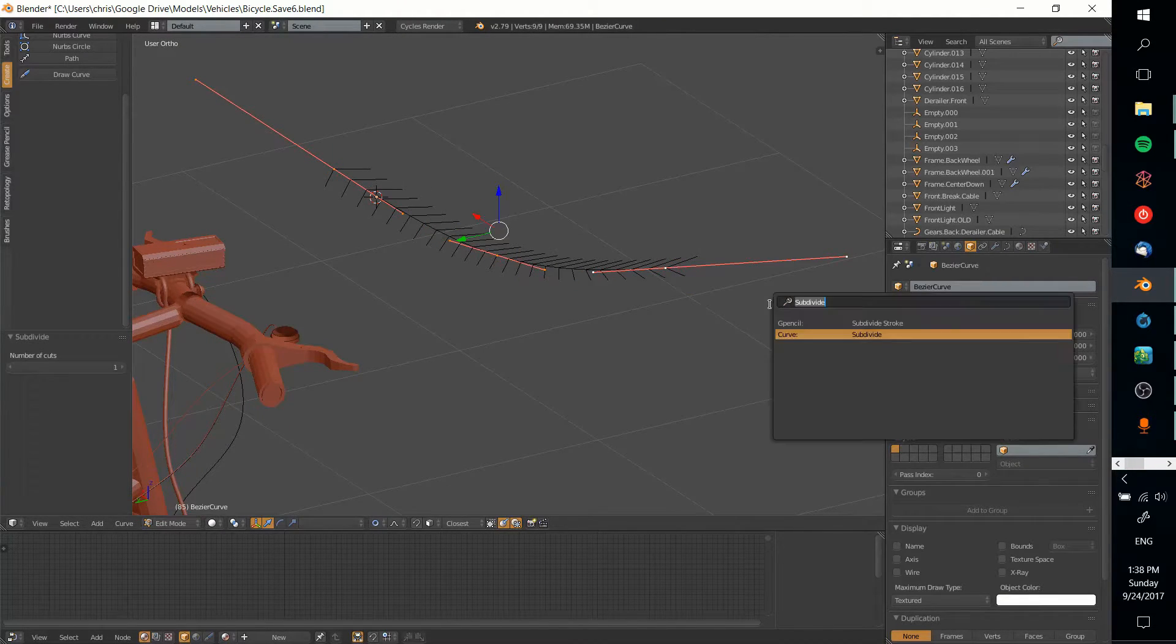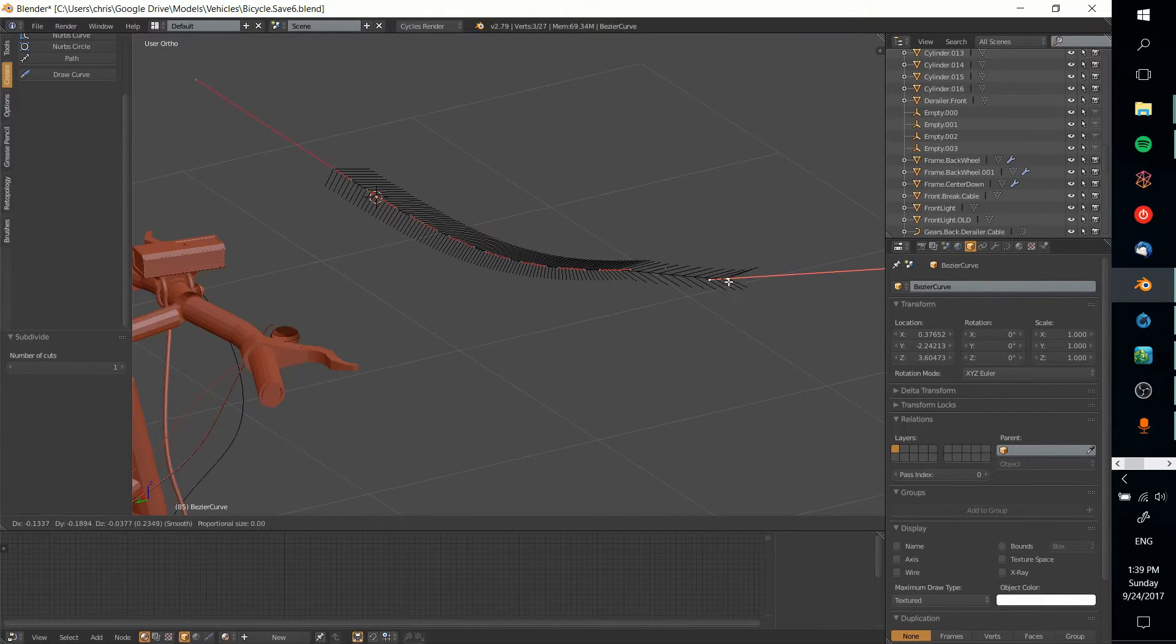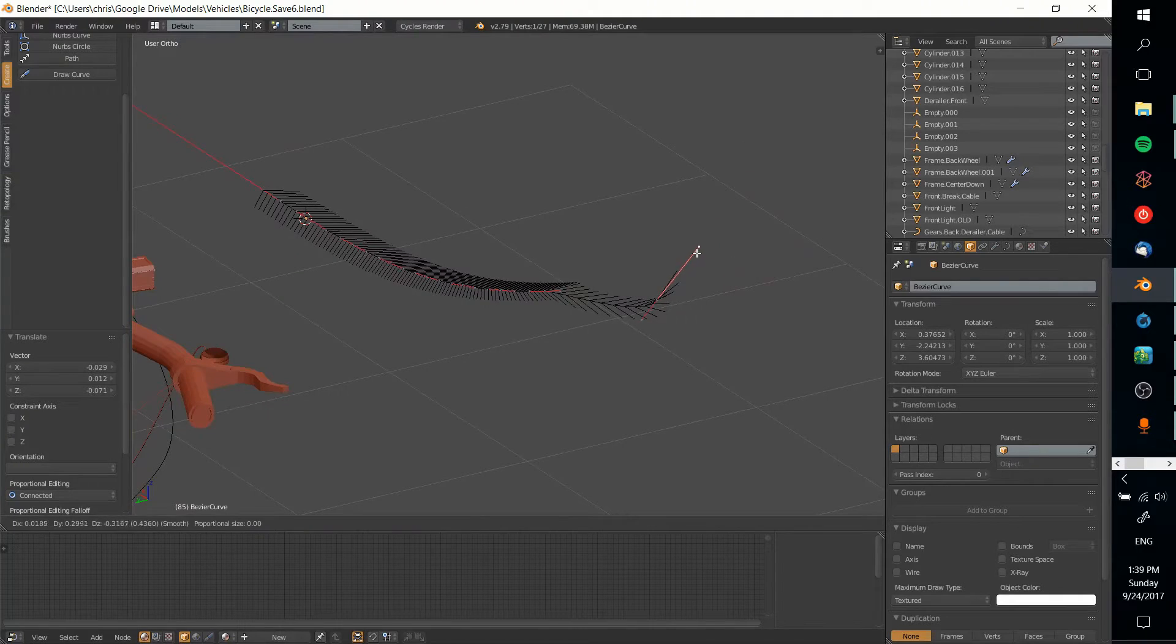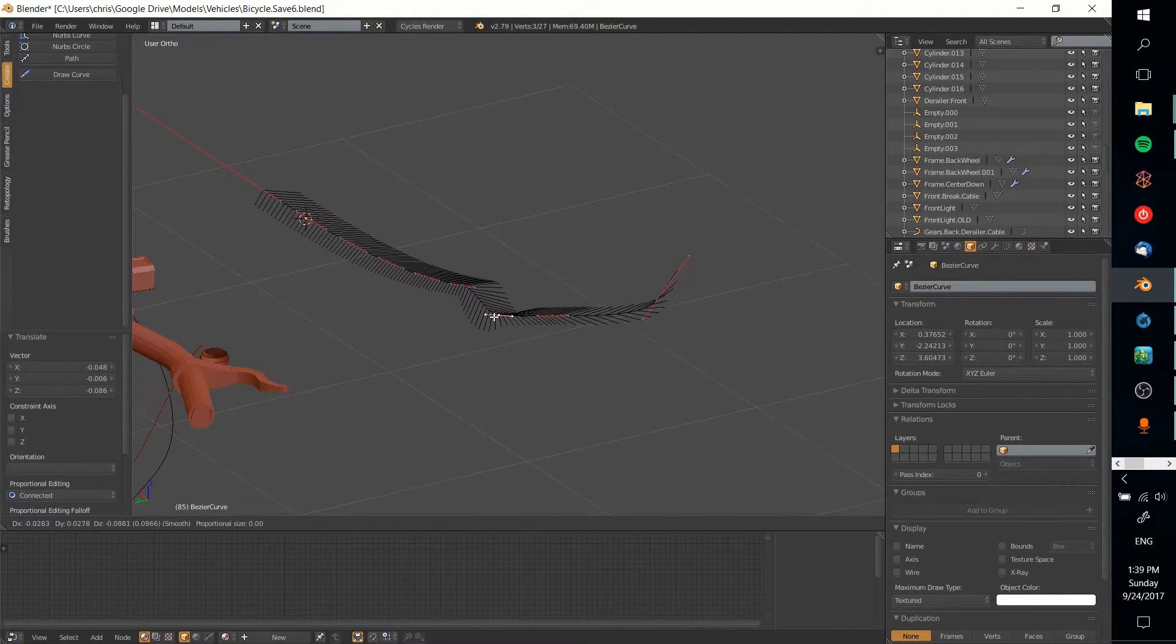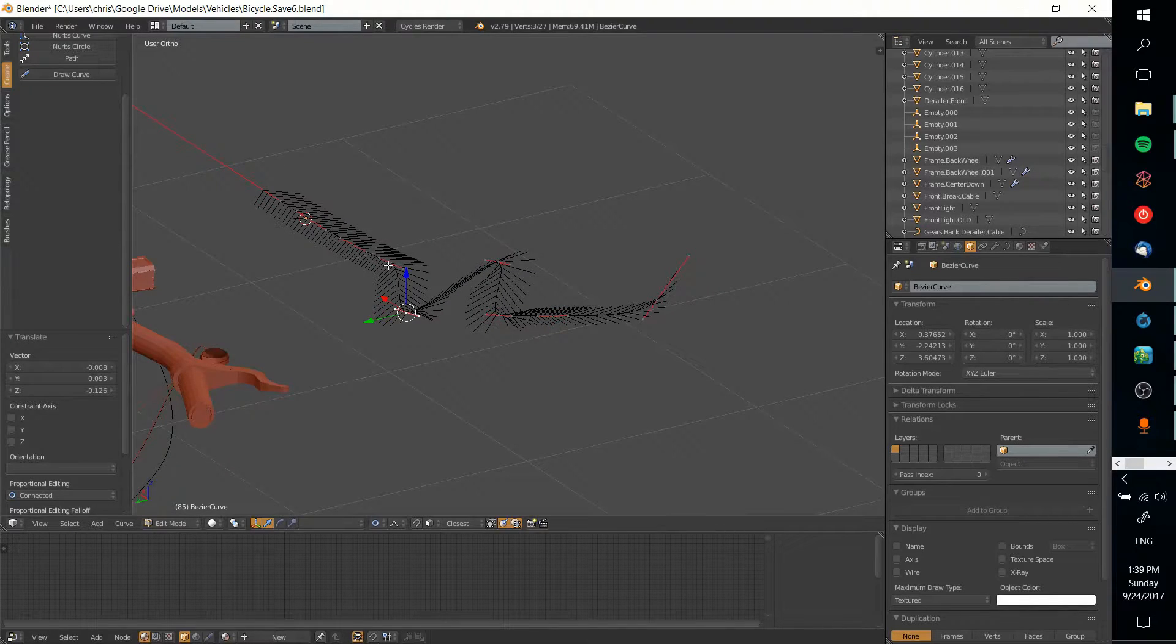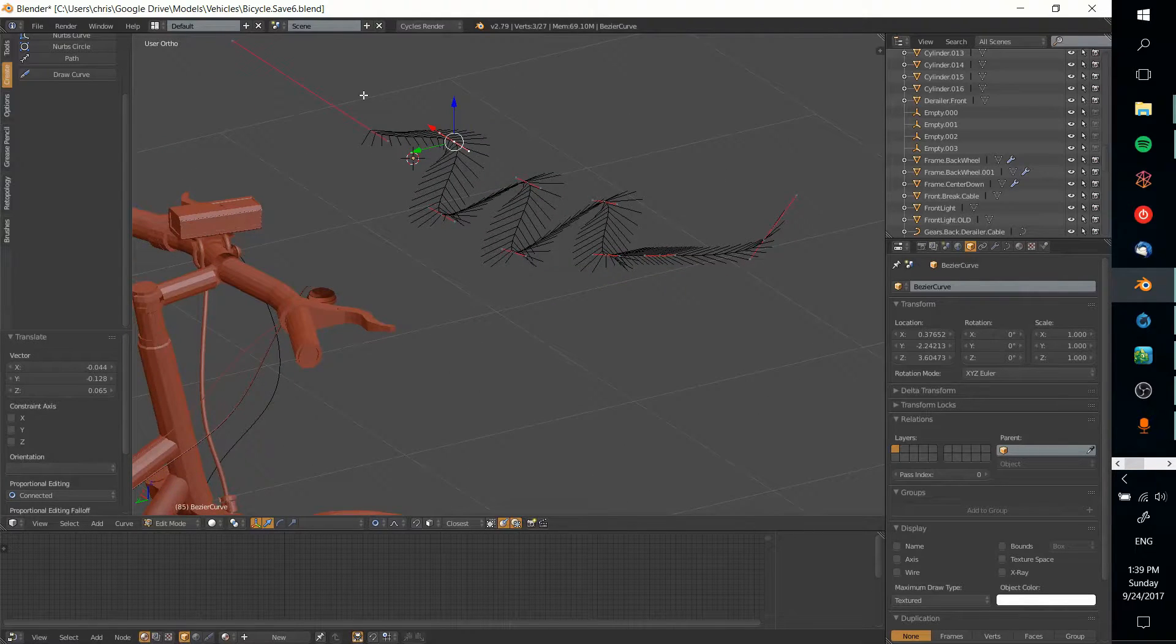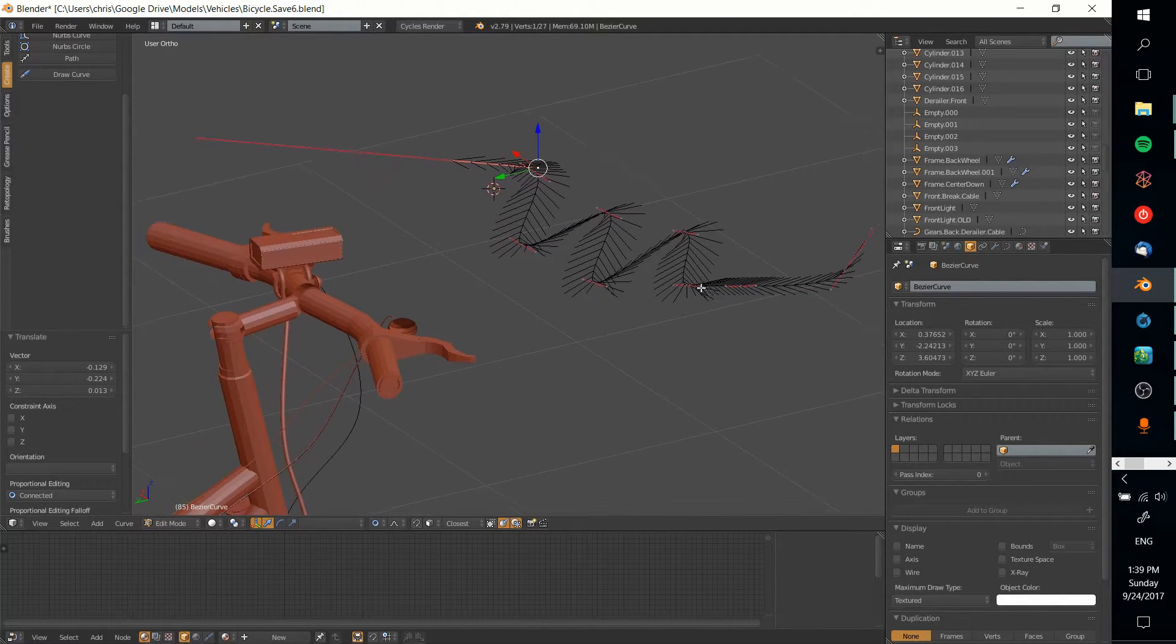Obviously for most things you're not going to get away with just two points, so I'm going to subdivide this a couple times to make it a more complicated curve. You can also drag the outer sides of the Bezier to get more control over exactly whatever shape you want the curve to take. You just have to play around with it for a while until you get it right.